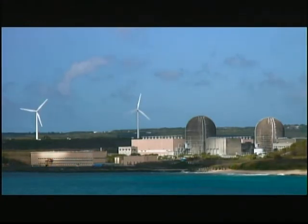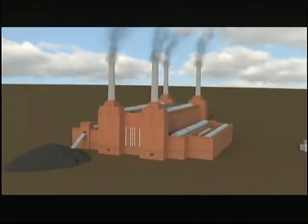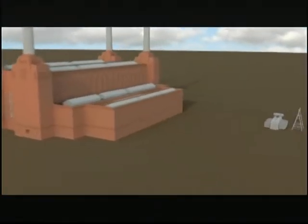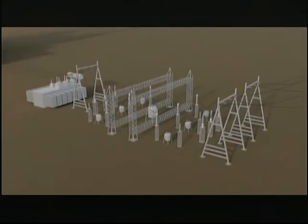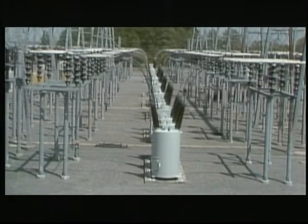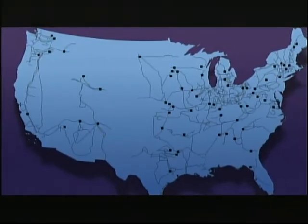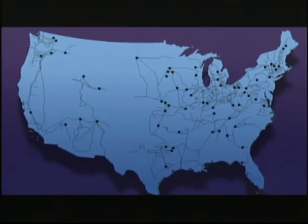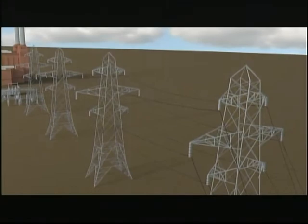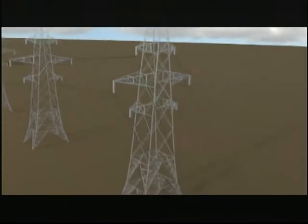From here, power begins its long journey to the homes, offices, and factories where it's used. From the power plant, electricity flows to the first major component of the T&D system — the switchyard. The switchyard is used as a connecting point between the local system and the regional grid. Through the array of switches in the yard, electricity can be received from the grid or from any of the power plants in the local system. The switchyard also controls the output of electricity — it can route power to the grid or pass it along to the next component: transmission lines.